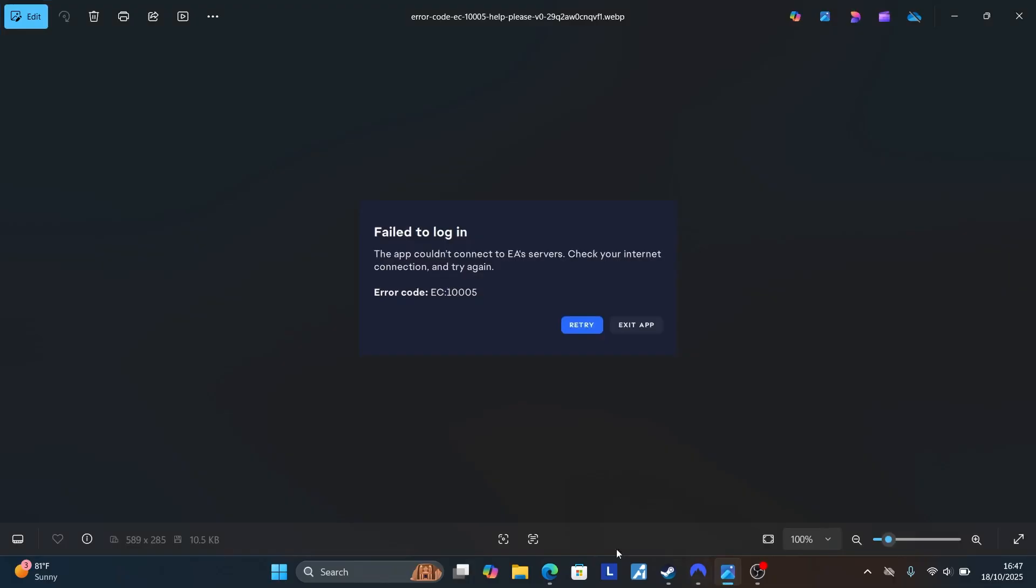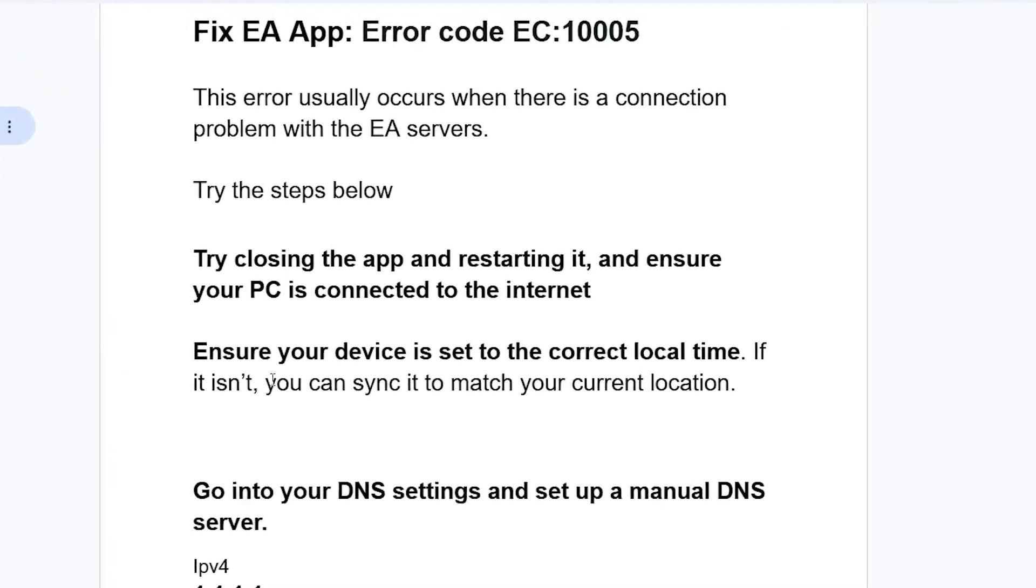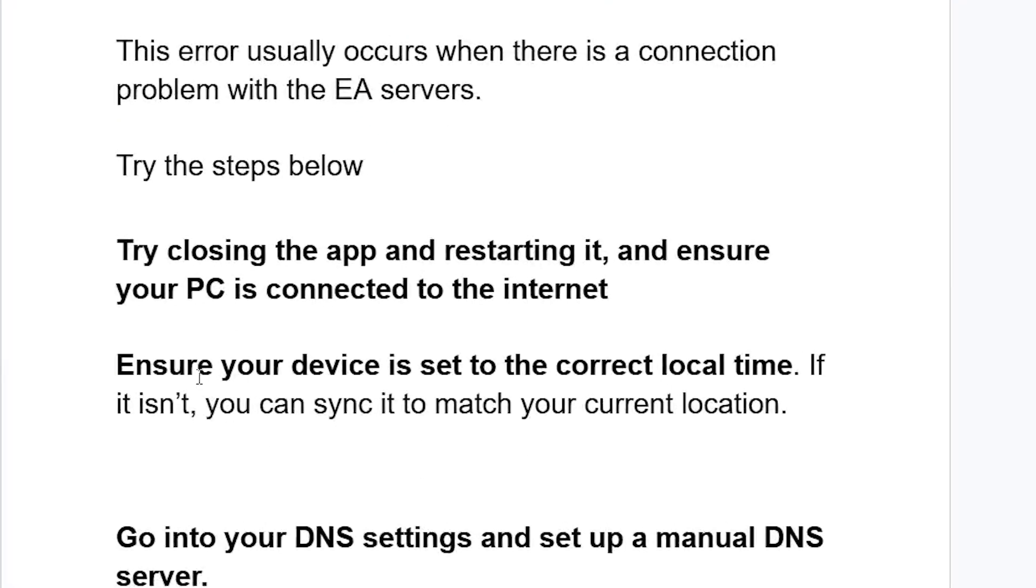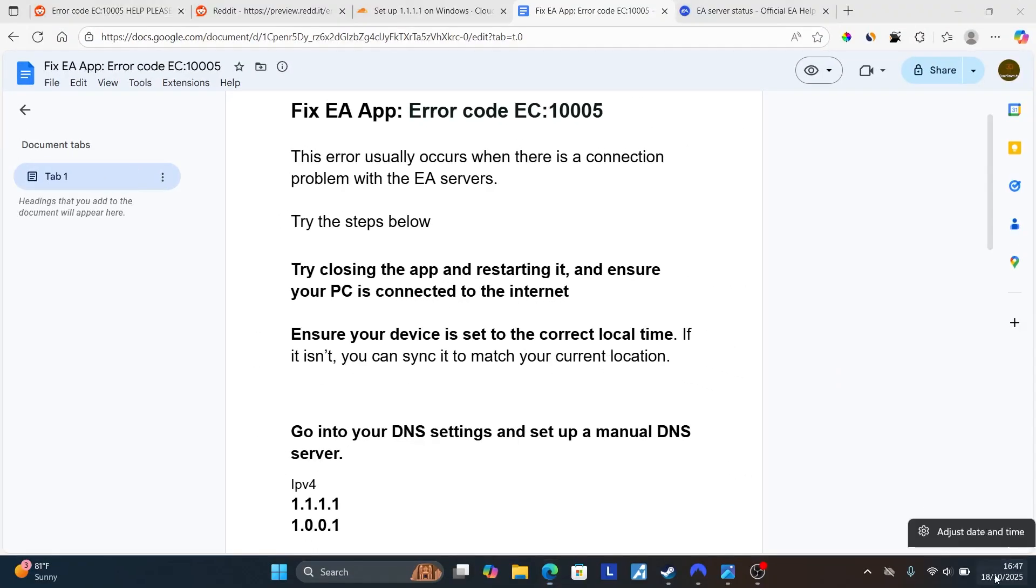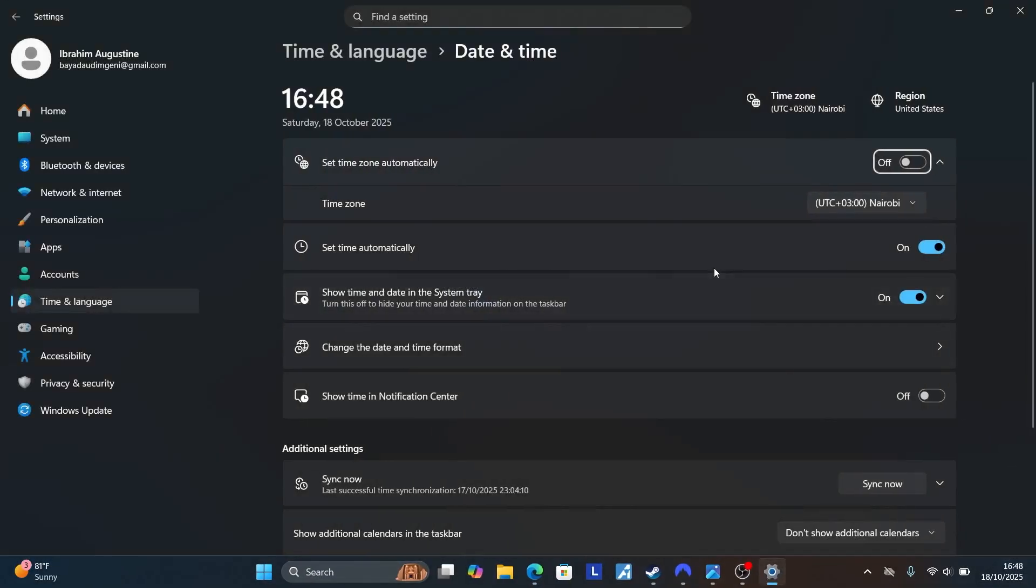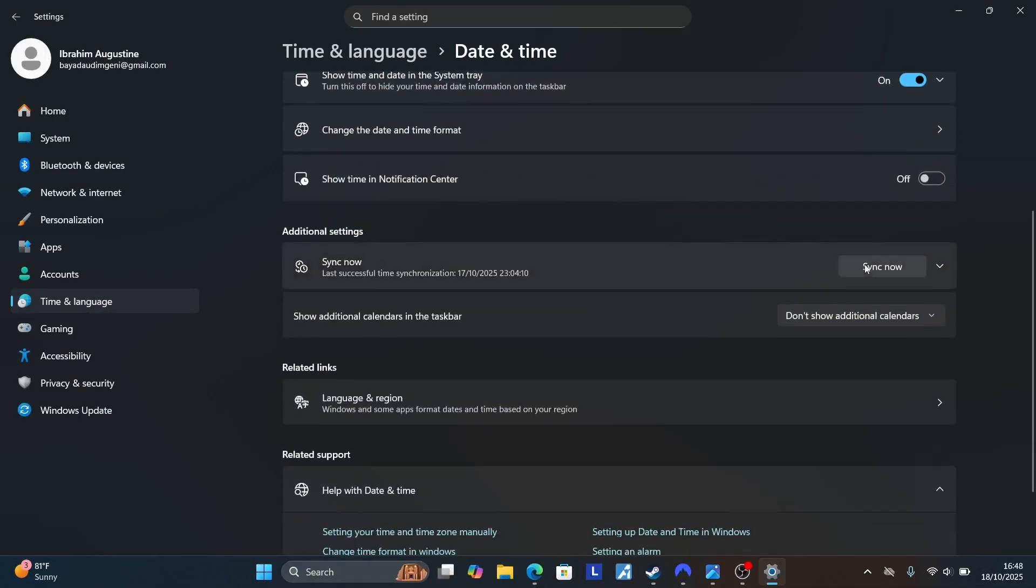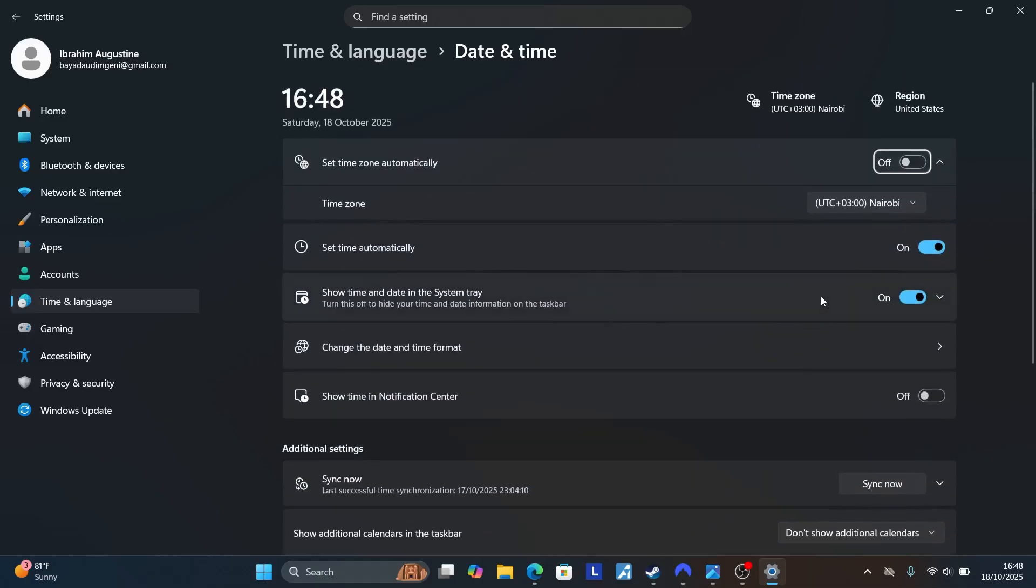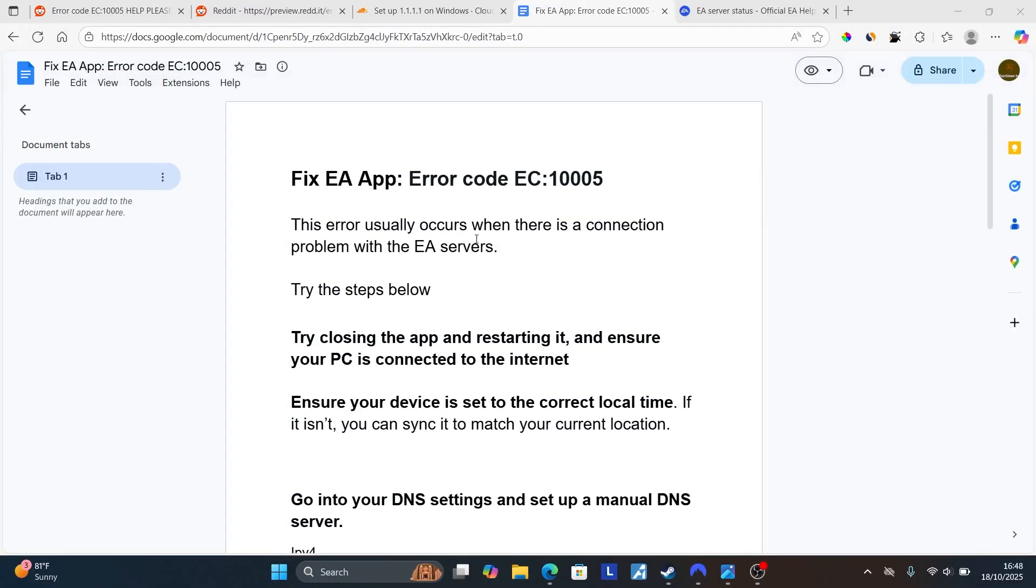If you're still facing the same problem, try this second step which is ensure device is set to the correct local time. If it isn't, you can sync it to match your current location. Come here to the time and right click on it and then select adjust date and time. Then select synchronize now to synchronize your time with the internet. After selecting sync now, make sure your time zone is set correctly based on your location. After that, try to relaunch the app and check if the issue has been resolved.